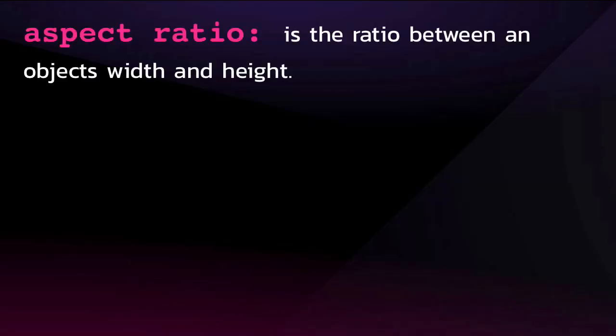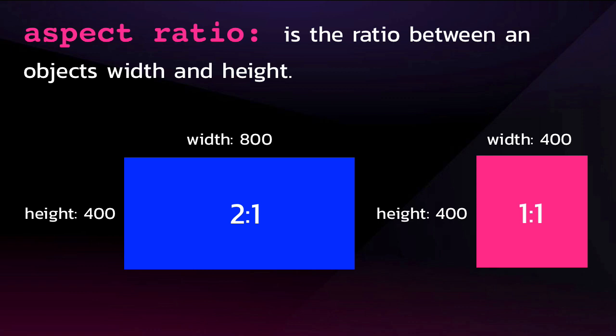Since we're preserving aspect ratios, it's important that we understand what an aspect ratio is. It's the ratio between an object's width and height. So the blue rectangle has a width of 800 and a height of 400. Those values can be boiled down to a 2-1 ratio. The pink square has width and height of 400, giving it a 1-to-1 ratio. We can pretty much boil down the purpose of preserve aspect ratio as trying to get a skinny rectangle into a square while maintaining its aspect ratio.